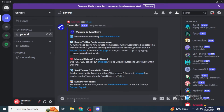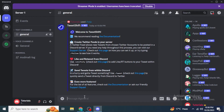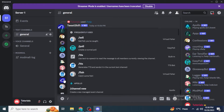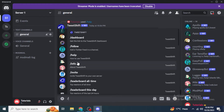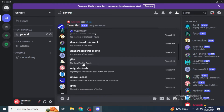If you type forward slash help, it will provide more information about the bot — like how you can create Twitter feeds in your server, like and retweet, send tweets from within Discord, and even more features. Going back to forward slash and clicking the Tweet Shift logo, you will be able to see follow, help, invite, tweet, unfollow, and many others.